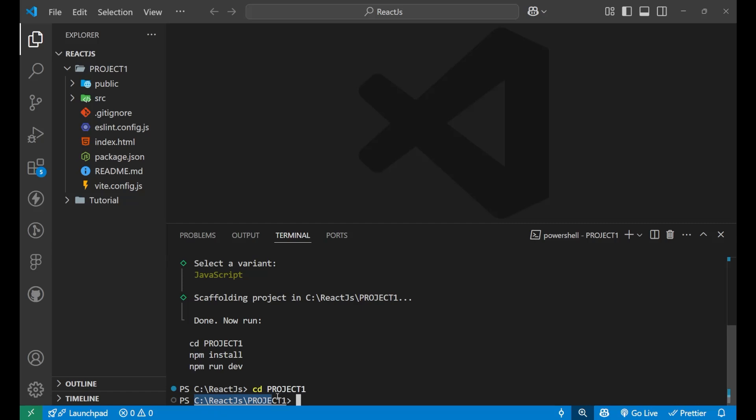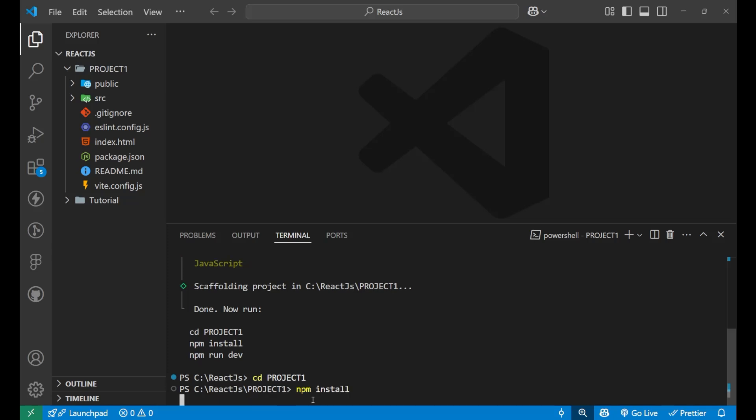Now after this, what we will write, we will write npm install and put an enter. Now your React app is now getting installed. So it might take some time. Let's pause the video for some time.